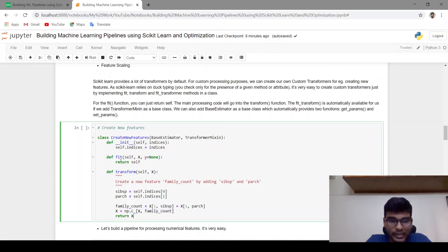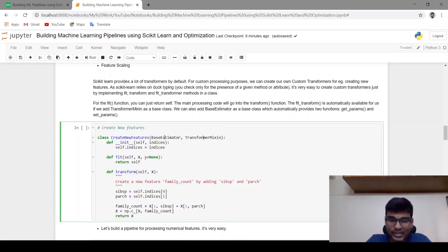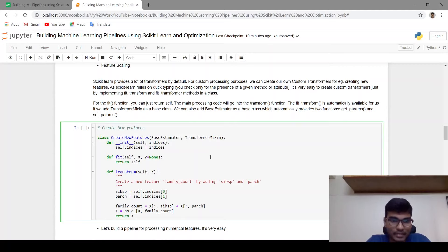For implementing the fit_transform function, I just have to add TransformerMixin as a base class. And if we add BaseEstimator as a base class, it will automatically provide two functions: get_params and set_params.